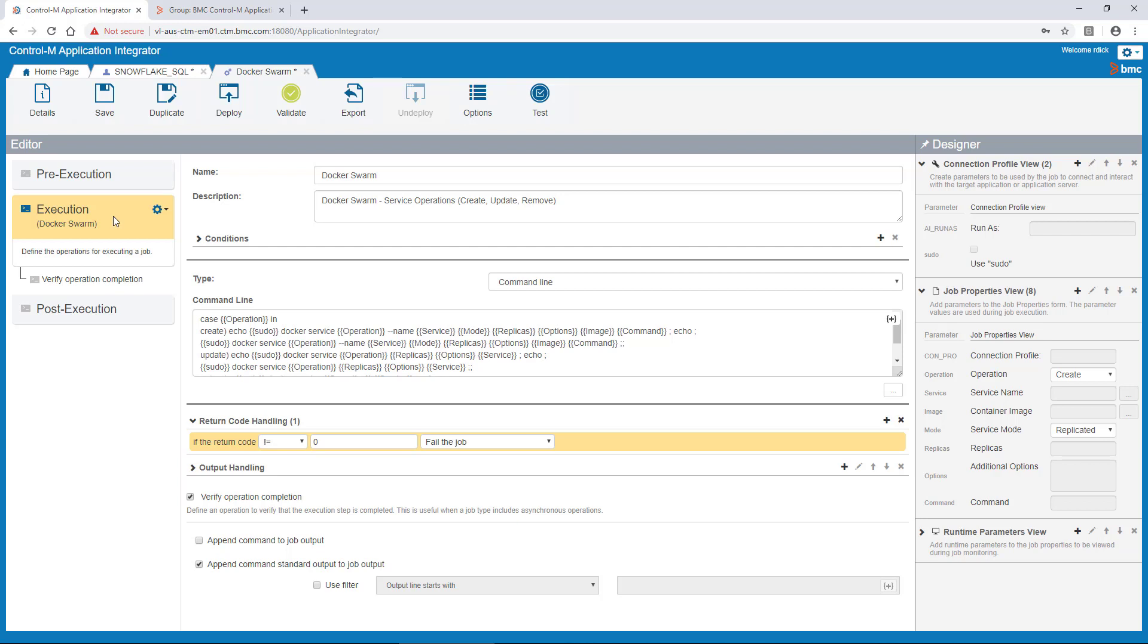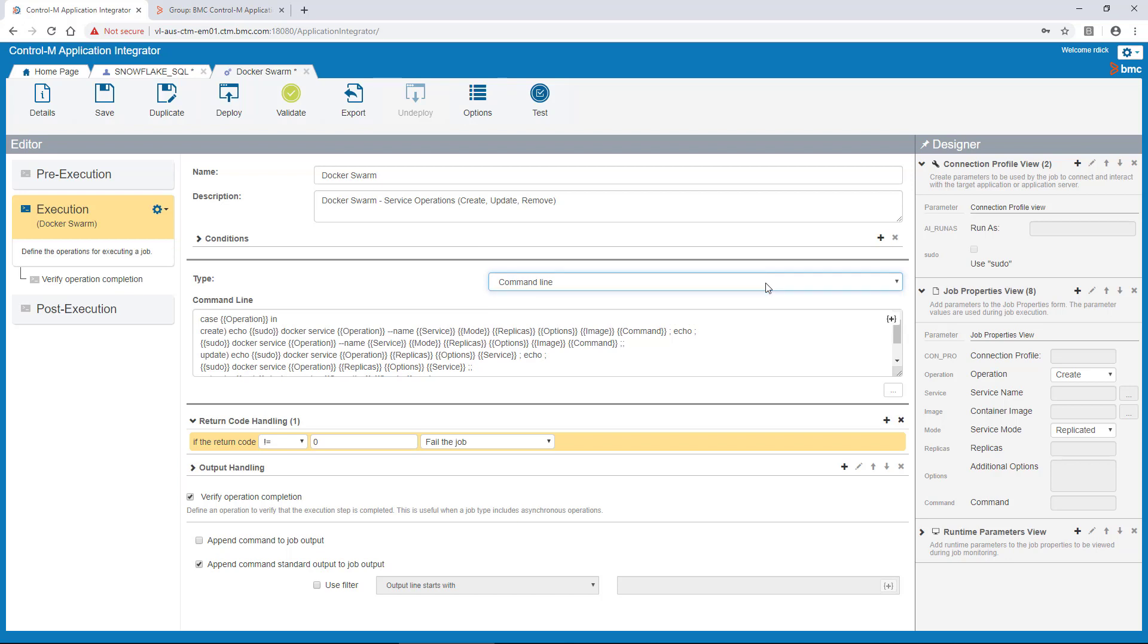Jobs based on an Application Integrator created job type can run a command line, web service, or REST API at execution. You can design your job form with relevant job properties, as you can see on the right side pane, and that is also where you create connection profiles that allow you to configure how Control-M connects to the target application. You can also configure return code and output handling sections in order to define what constitutes success or failure of the job as it runs.